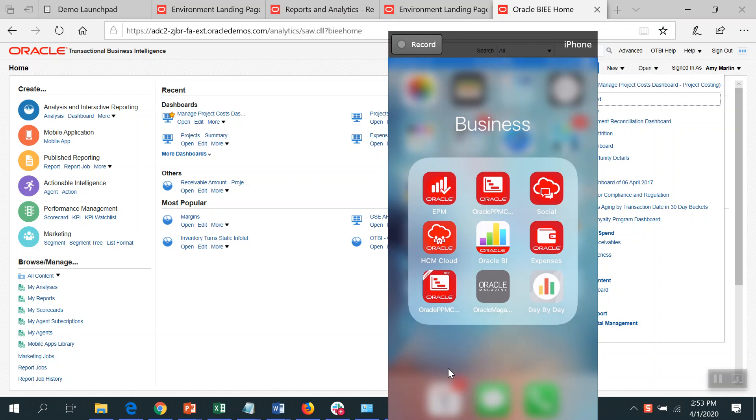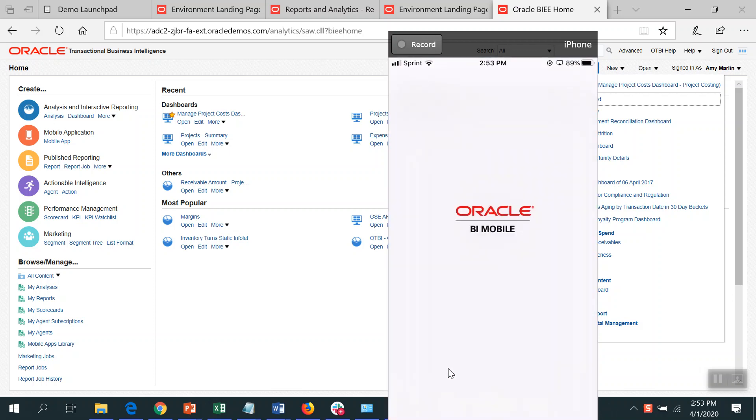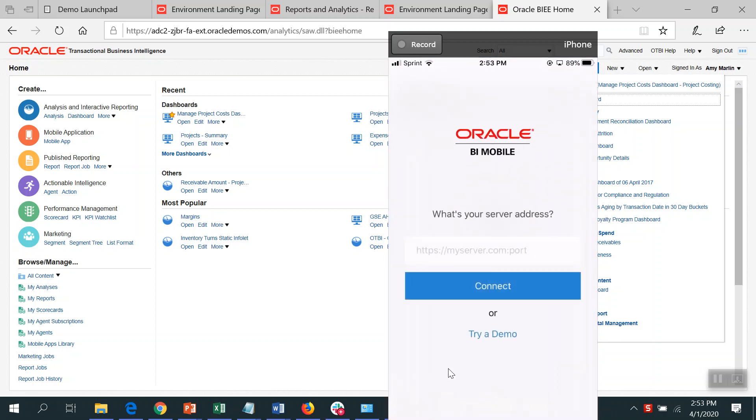I'm going to show how to configure and use the Oracle BI application. Here I've got the mobile application loaded on my phone. Just go ahead and click on that.